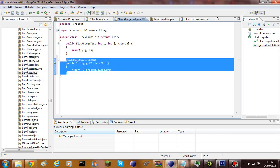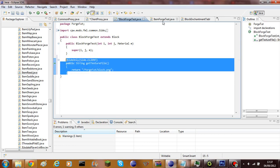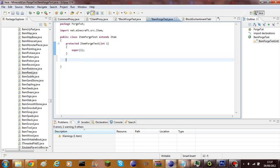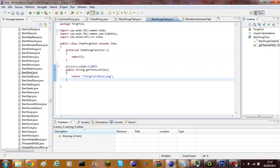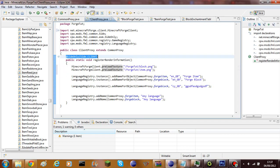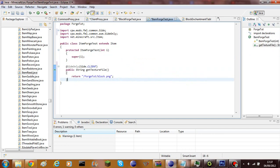We can also add `getTextureFile` to our item class. As you remember I made a special texture for the item, so I'll change that path to `item.png`. It has to be a PNG file.